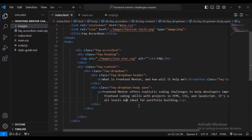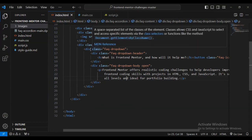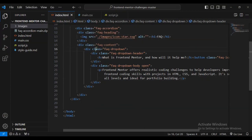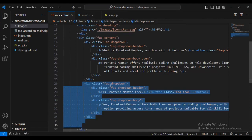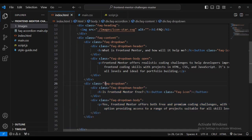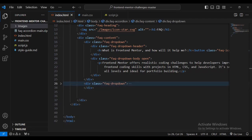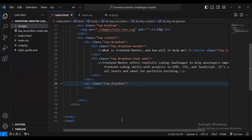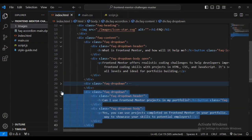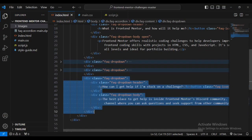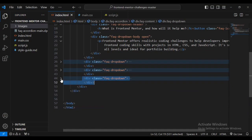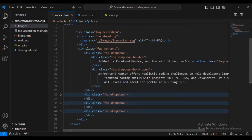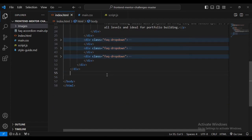Coming inside the browser, it looks very similar to the design. I'm going to duplicate the faq-dropdown to create the second, third, and fourth items. As you can see from the design there are four of these. They are all similar in HTML structure, so this won't be a problem.